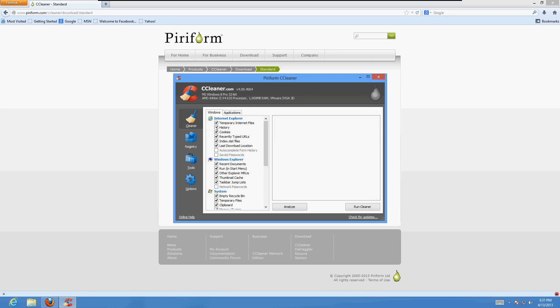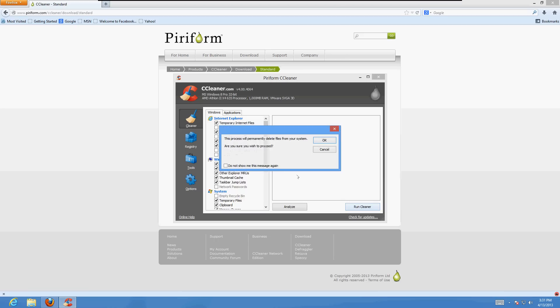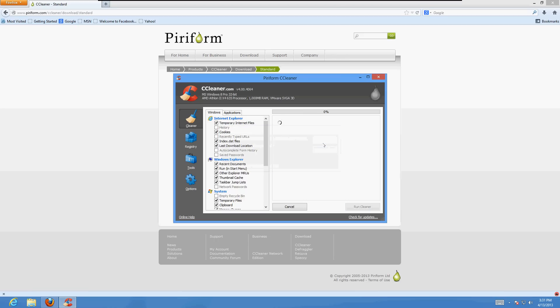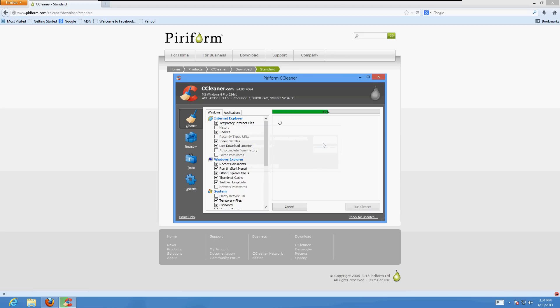Now you want to uncheck history, recently typed URLs, and uncheck your recycle bin just to play it safe. And then click on run cleaner. Check this box, do not show, and go ahead and run it.